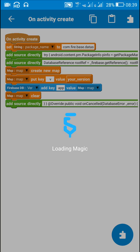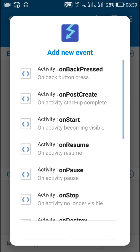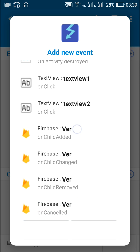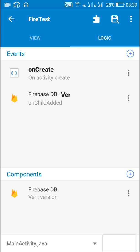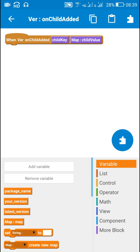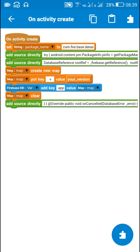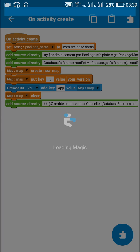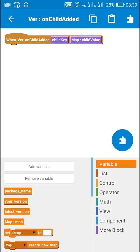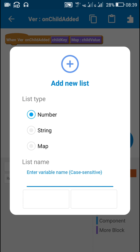Now after this I will add a new event called firebase_on_child_added. If the firebase DB version doesn't exist in the database, this event will not be executed — that's why in on create I pushed the version of the installed app to the database first, so it gets added and then we can use this event.